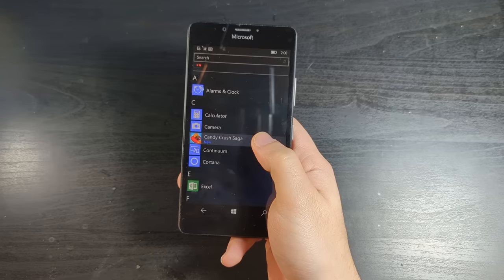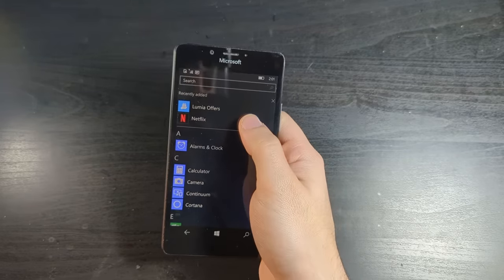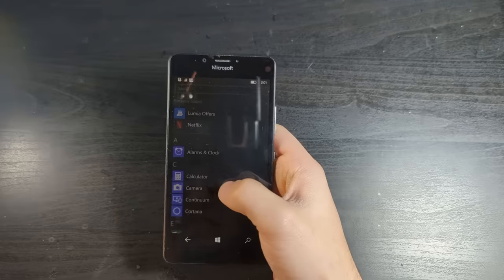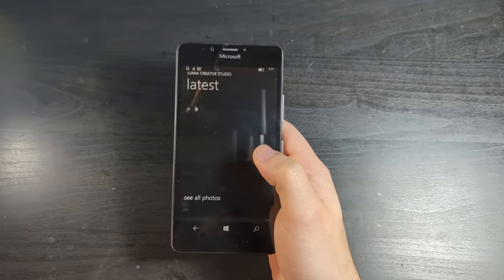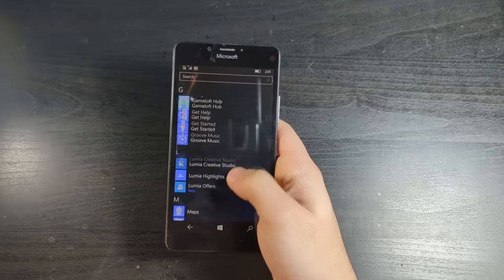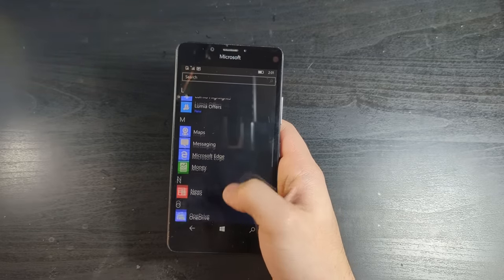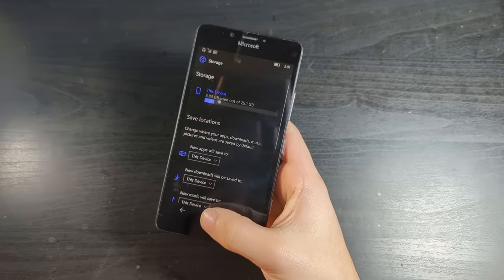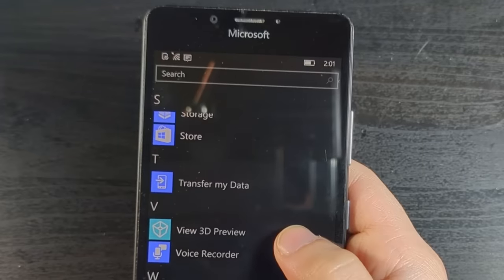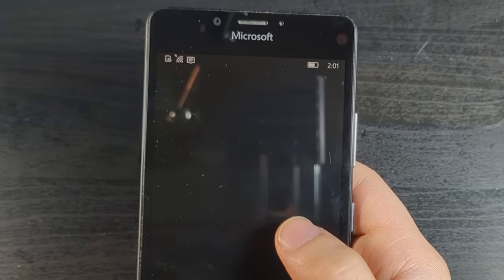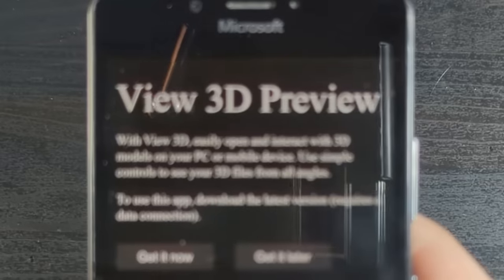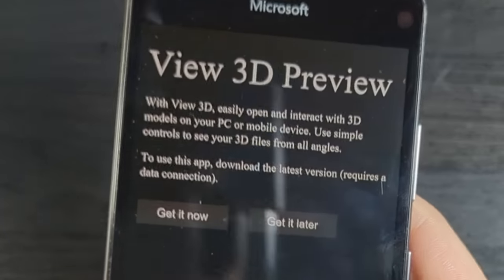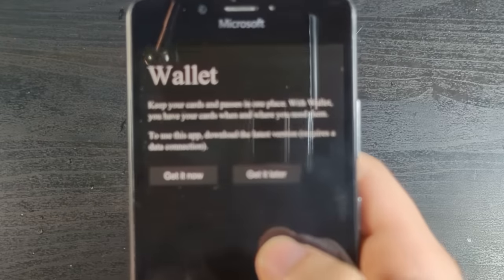I literally just uninstalled Candy Crush and it just installed it again. Seriously. Here's the Lumia Creative Studio. Here's an interesting storage app. View 3D preview. What, they never finished it? This app really is unfinished. I can see why this is a preview. Here we have the wallet. So we'll try continuum later. Let's see this camera.